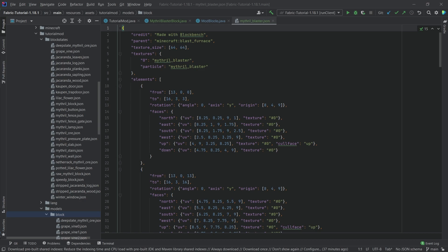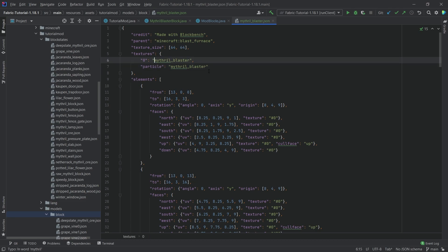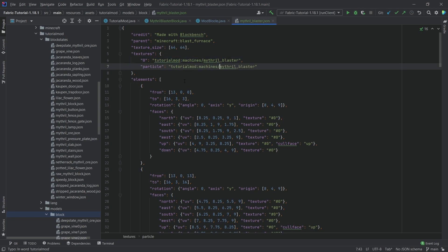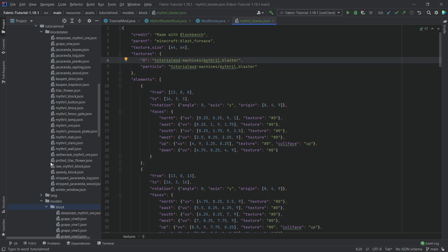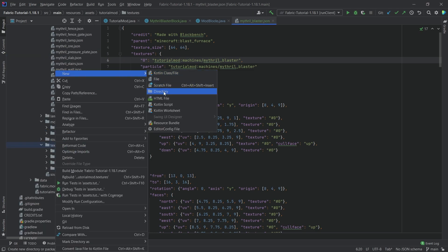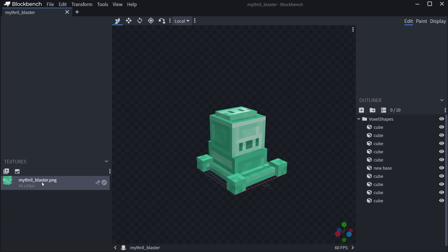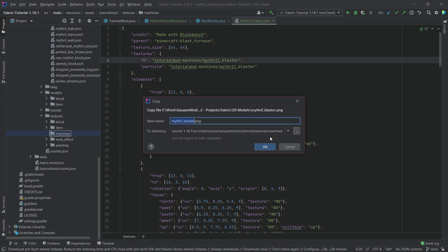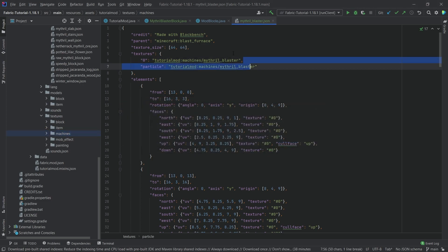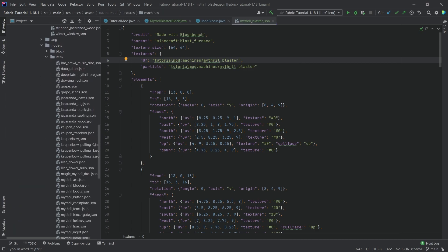One important thing to change in the JSON is the textures entry — this should be yourmod:machines, and the particle should be the same. This points to the textures folder. We need a new folder called 'machines' and we add the texture file there. With that, the block should display with the correct textures.